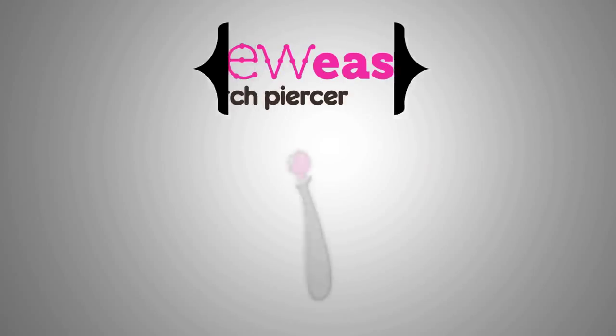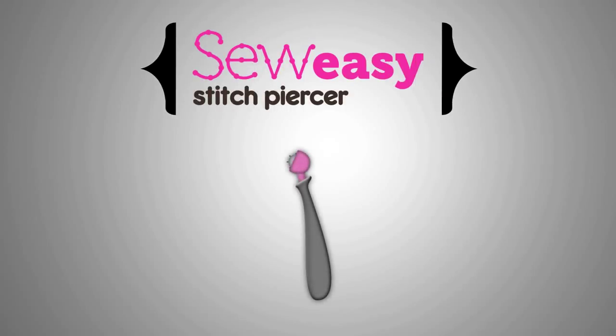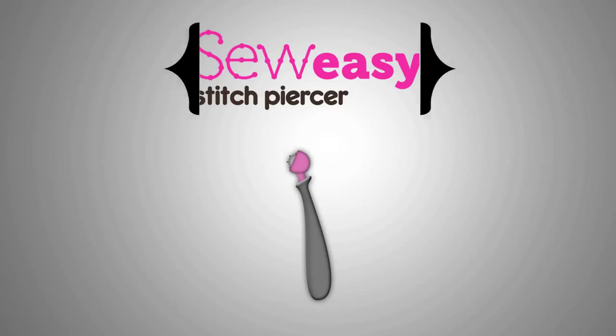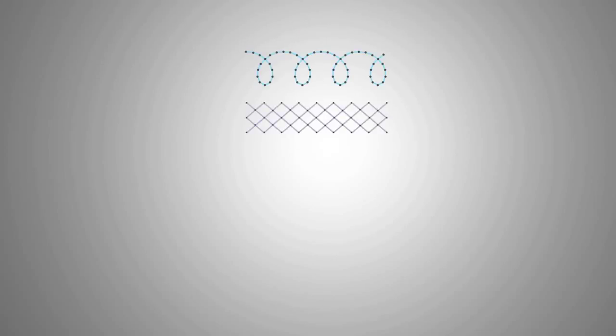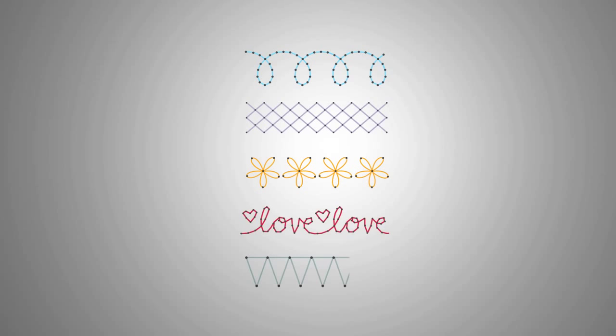The We Are Memory Keeper Sew Easy Stitch Piercing Tool provides a simple method to add creative embroidery to any of your projects. You can choose from several different piercing patterns that will allow you to sew all kinds of complicated styles with no sweat.